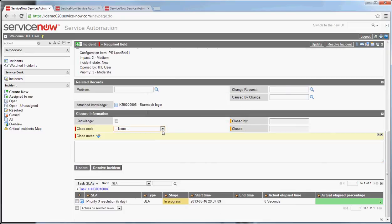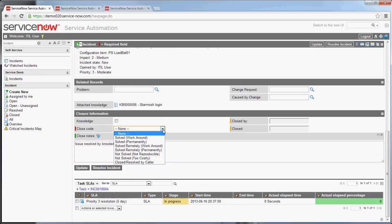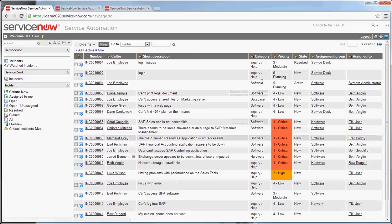And I forgot the closed code. We'll give it a closed code. Solve permanently. Resolve. All right, so I'm going to go back to that incident real quick and just show you something about it.